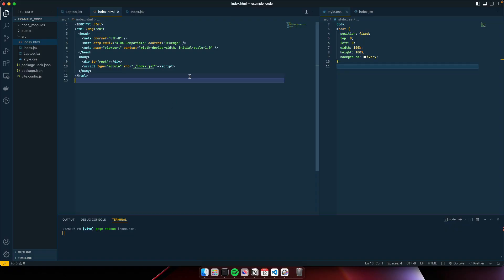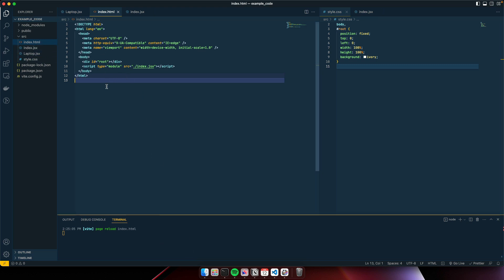I'm going to start off in my React Three Fiber and Drei boilerplate code. You can go ahead and download that from the GitHub repository — link will be in the description. Head into the project, npm install and npm run dev. Inside the index HTML, we've got our index.jsx module.